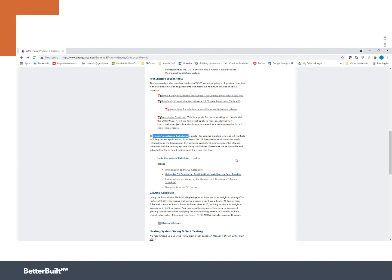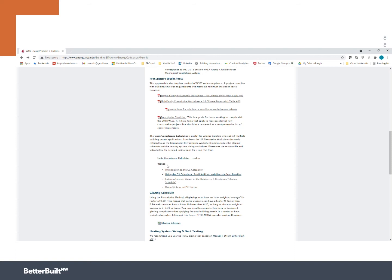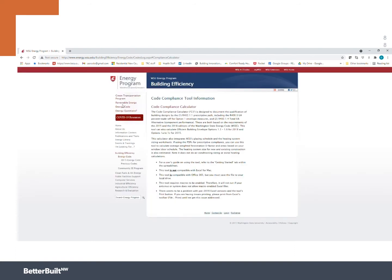If you haven't already played around the code compliance calculator, I do recommend that you watch the introduction video and the using the C3 to print PDF forms videos. Very helpful. They'll help you make the most of doing this. Instead, we're going to go ahead and click read me just so we can get a great idea of what's happening and what the code compliance calculator can and cannot do. And then we're going to actually download a version of the code compliance calculator.